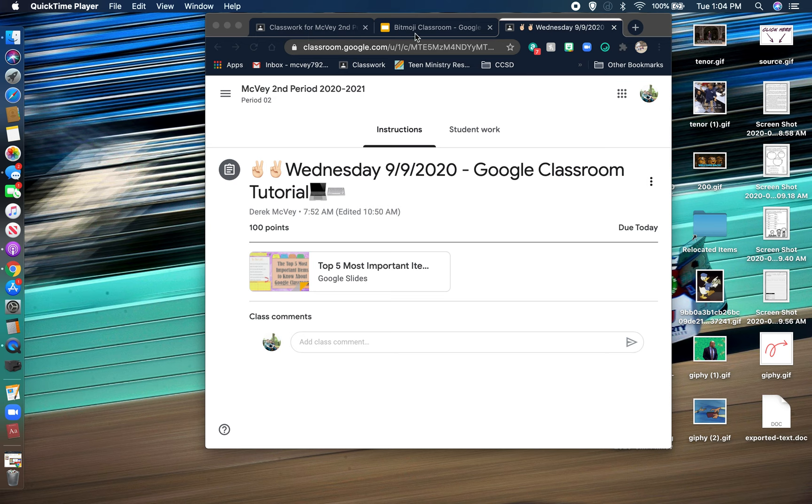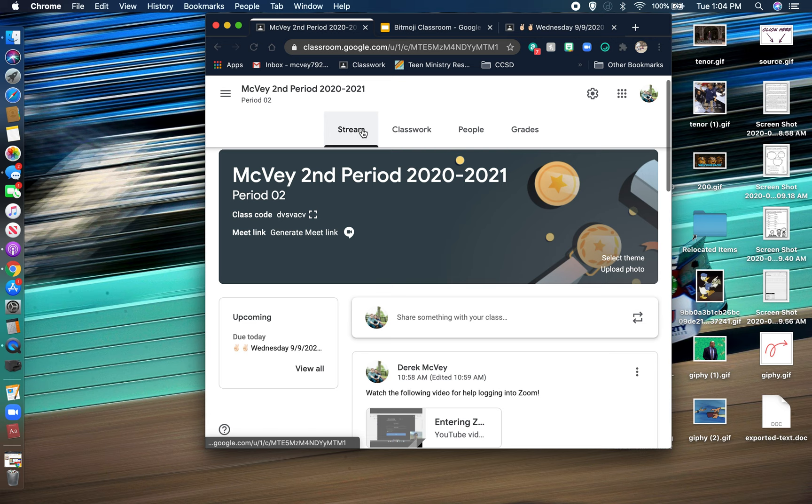Hey guys, this is Mr. Mitve. I just wanted to quickly explain your September 9th assignment.